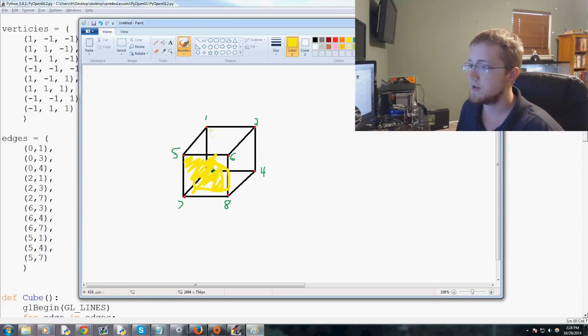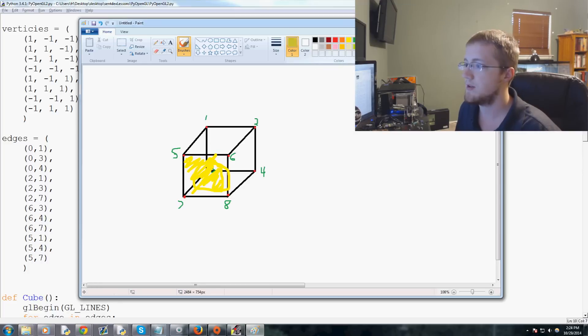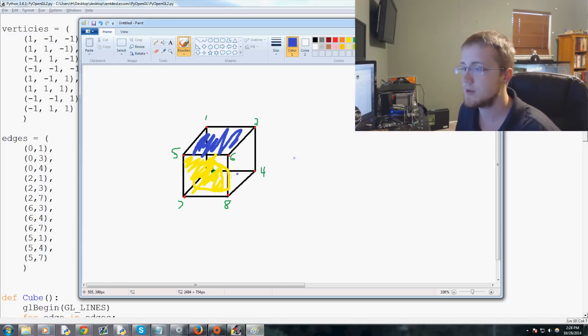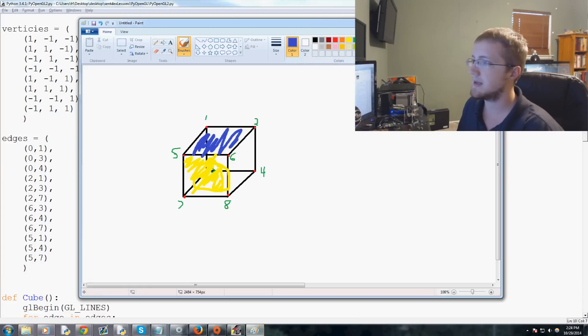We can address other surfaces the same way — for example, one, two, five, six would be another surface, and six, eight, four, two would be yet another. That's what we want to talk about in terms of defining surfaces.